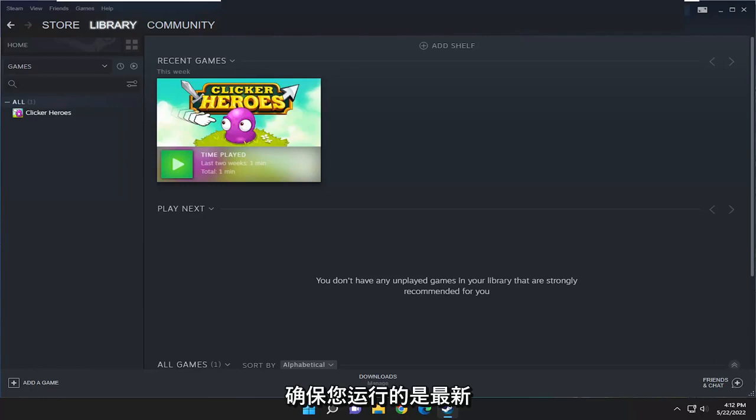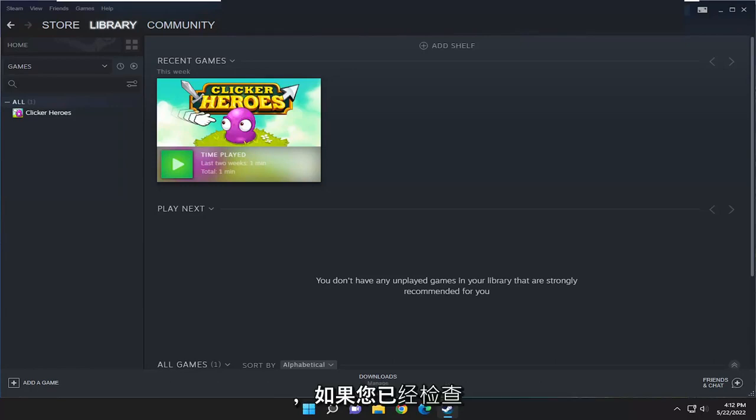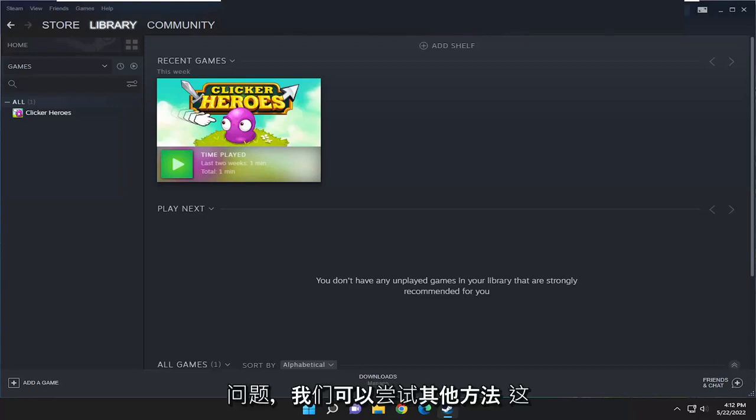Please make sure that you are running the latest version of Steam client. You can check for Steam client updates using Steam main menu, and if you've already checked for updates and you're still having a problem, something else we could try here.